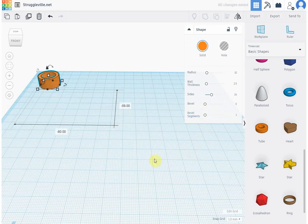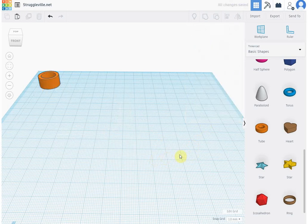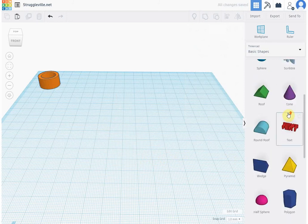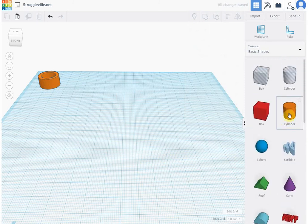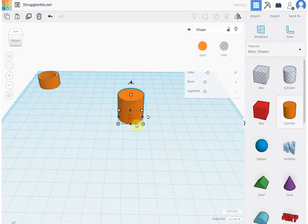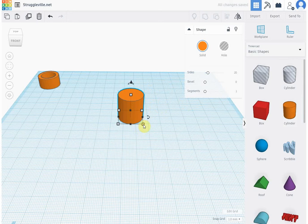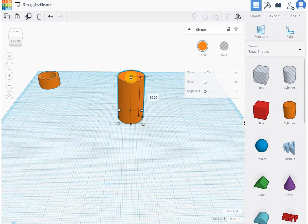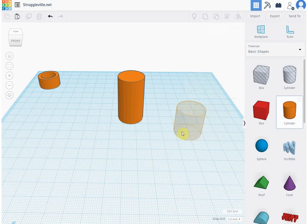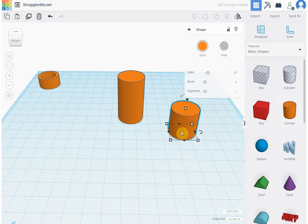The second way to make a tube, which I like a little bit better, is just to use two cylinders. So if we have this cylinder here, make it 35 tall, and let's say we wanted to make it a tube, then we would just create a second cylinder. You can see up here we have solid and we have hole. We would create that one as a hole.